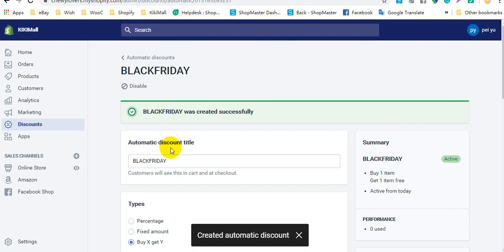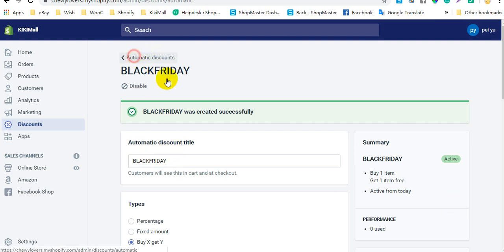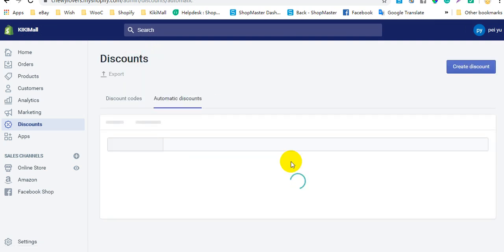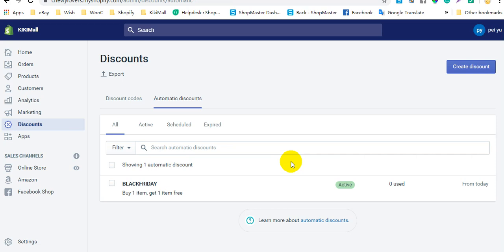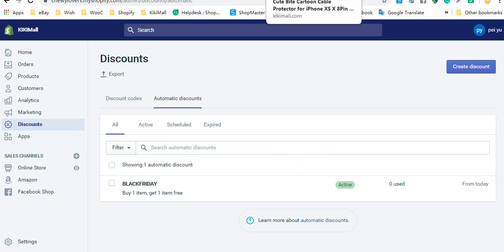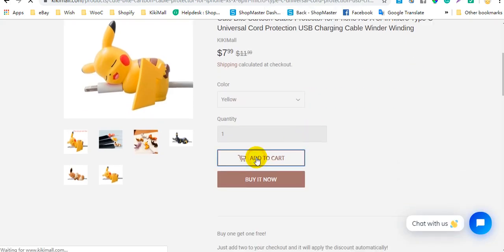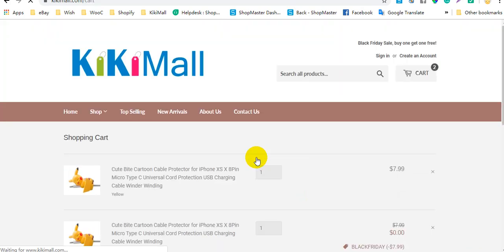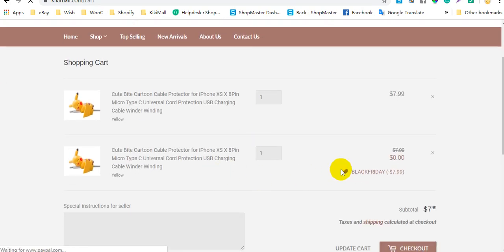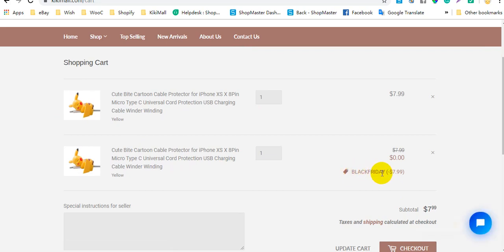When your customers add two items to the shopping cart, this discount will be applied automatically. Here you can see the Black Friday discount has been applied to the shopping cart automatically.